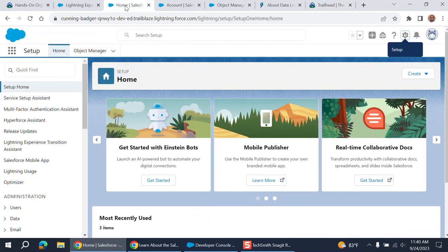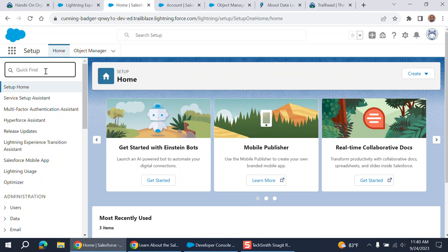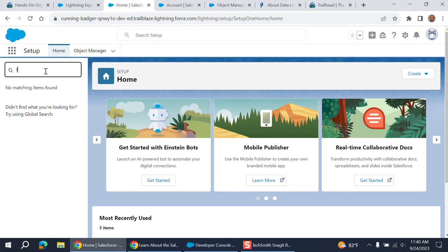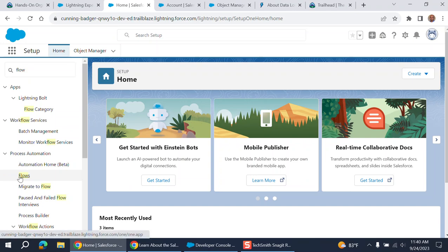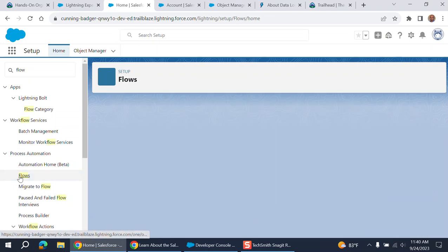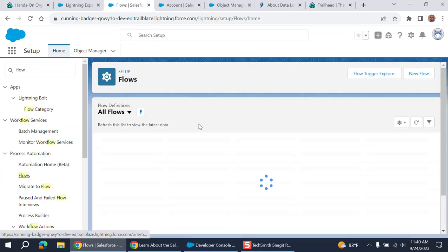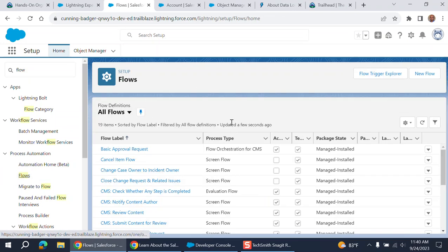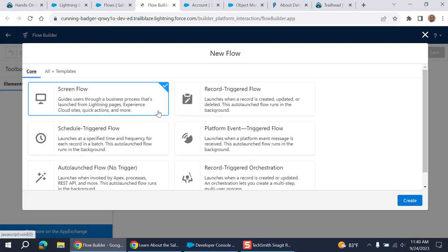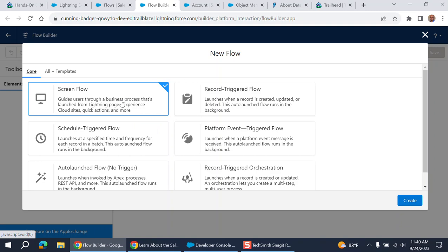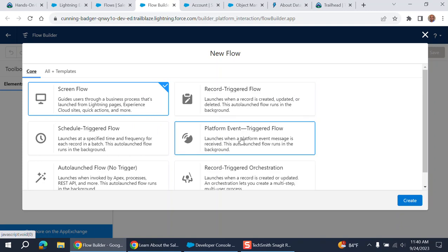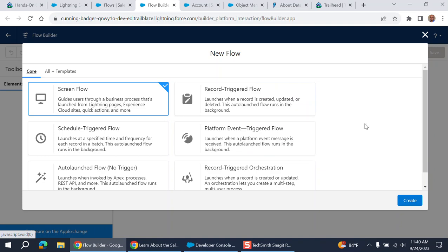You have to know what flows are. So how to create a flow. Flows are low-code solutions. Flows are so powerful these days. They work like a trigger as well, record triggers, triggered flows, screen flows. You can design screen flows. You can create a platform event triggered flow. And there are so many features you can do with Salesforce flows.